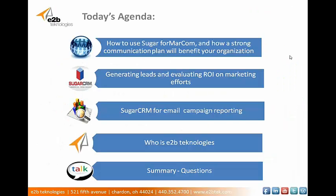On today's agenda, we're going to cover how to use Sugar CRM for MarCom, which is marketing communication, and how a strong communication plan can really benefit your organization and how Sugar can facilitate that. Then we'll dive into generating leads and evaluating ROI on marketing efforts. Then we'll jump into Sugar CRM for email communication and campaign management reporting. Then we'll go into who we are, E2B Technologies, and then I'll open it up with a summary of questions.